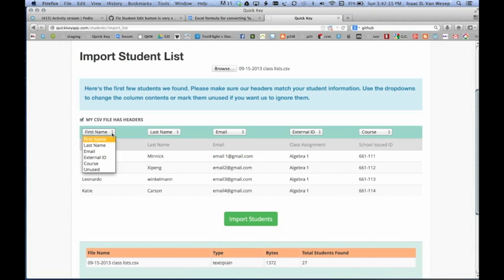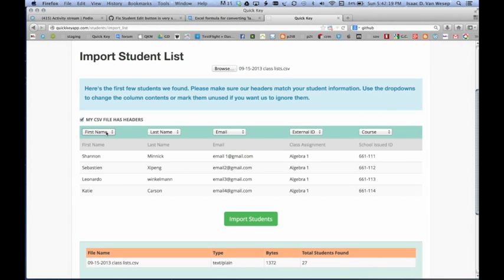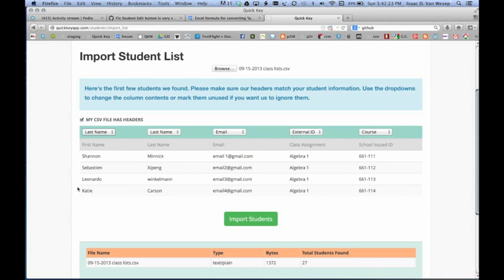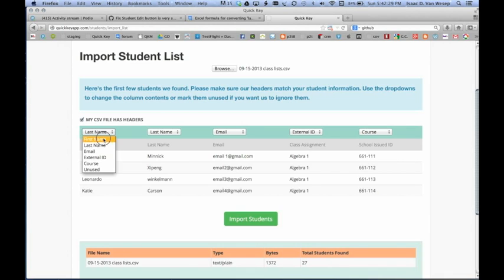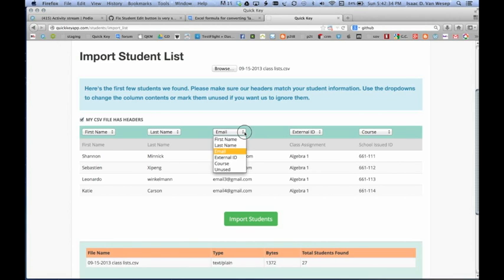And then you want to click from the drop-down list here. If these were all the last names here in the first column, I would choose Last Name. And now every cell from this column would be mapped to the last name on Quick Key. But actually, these are first names. So you can do that for each column.